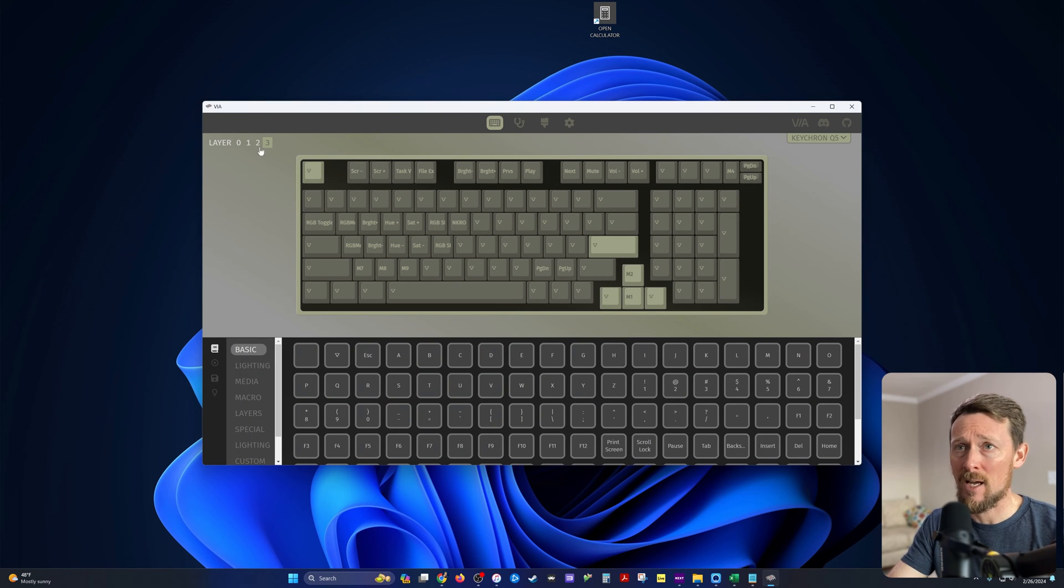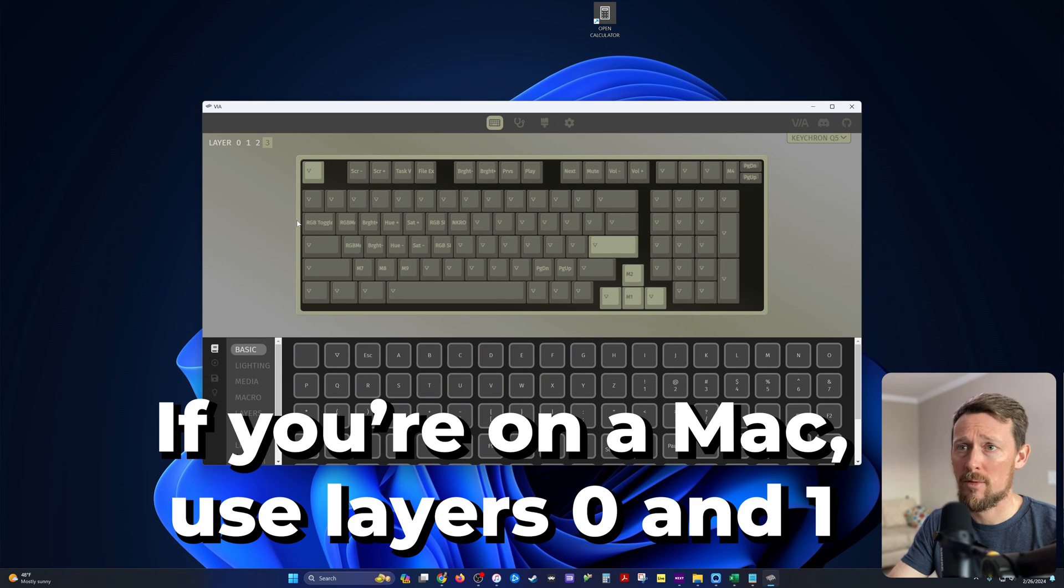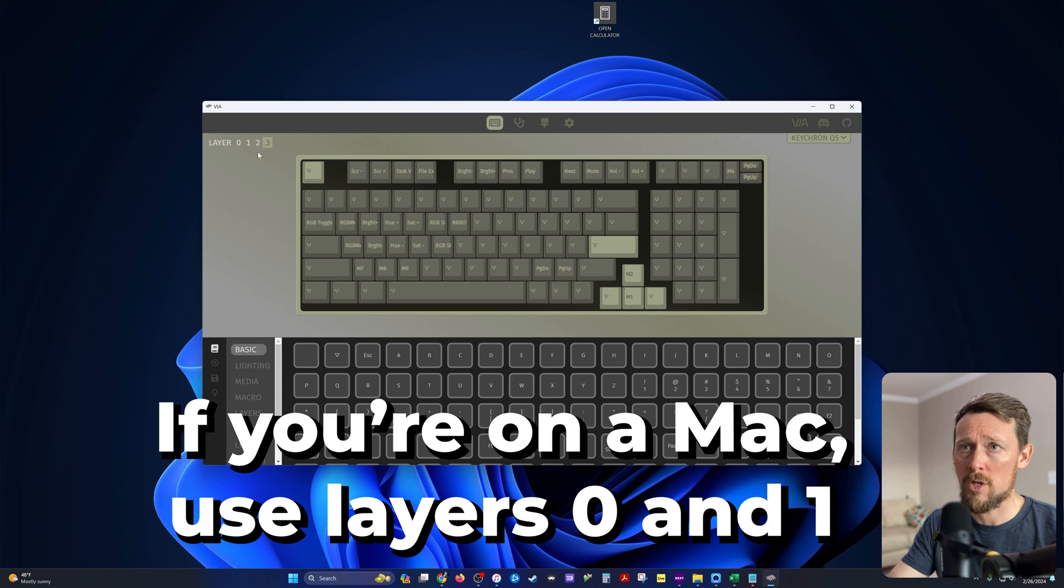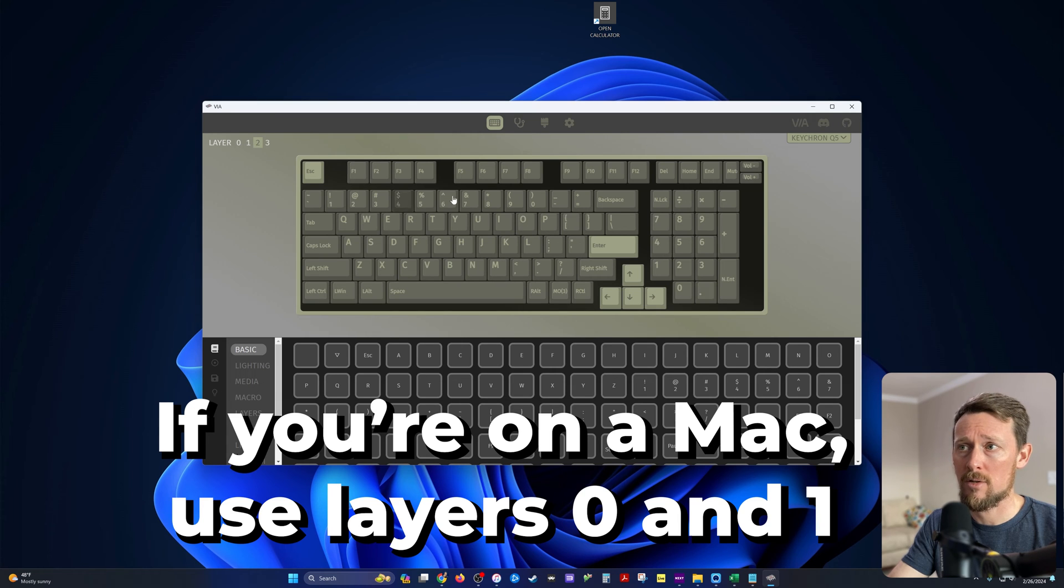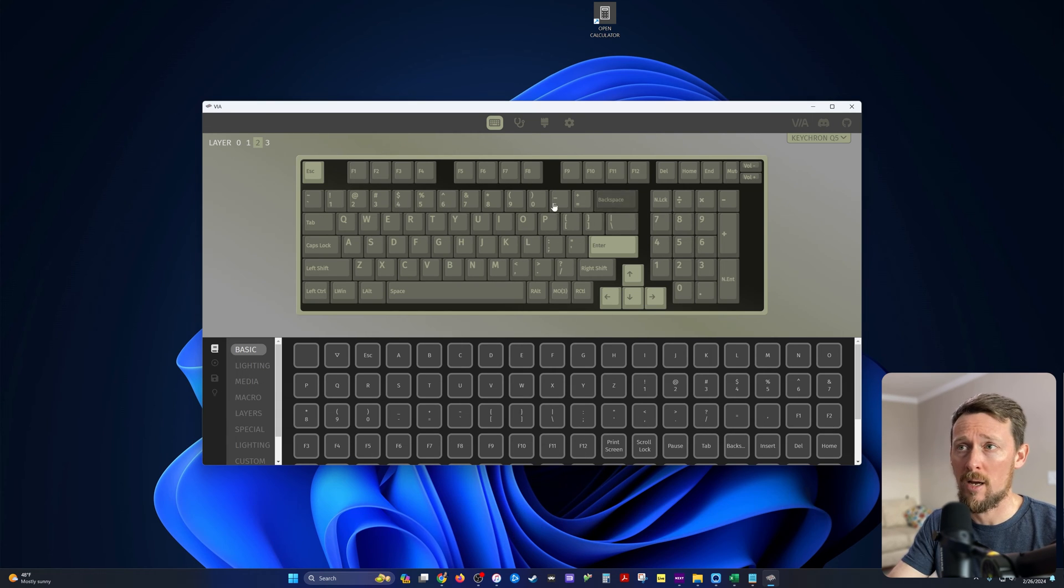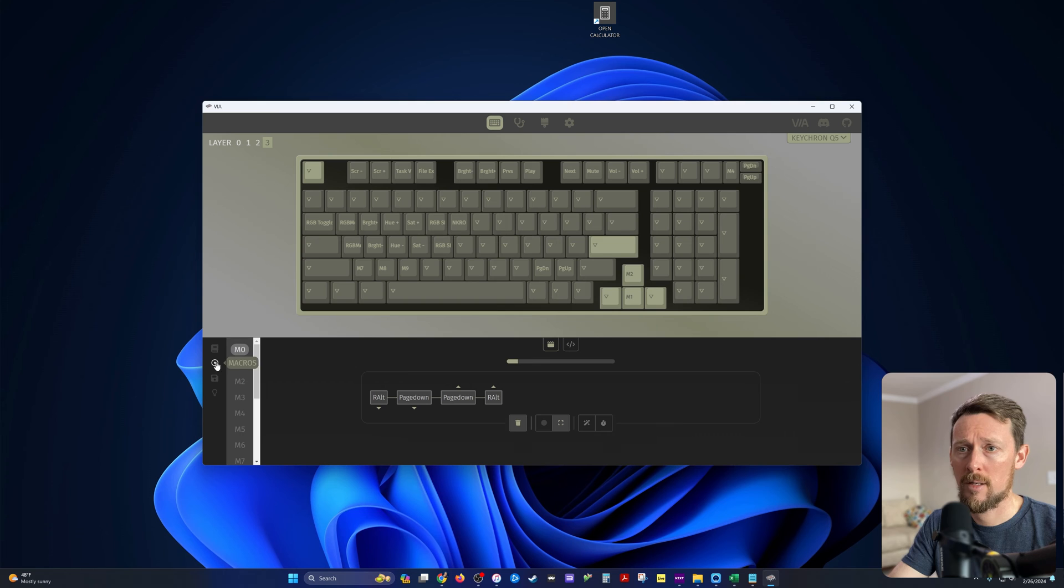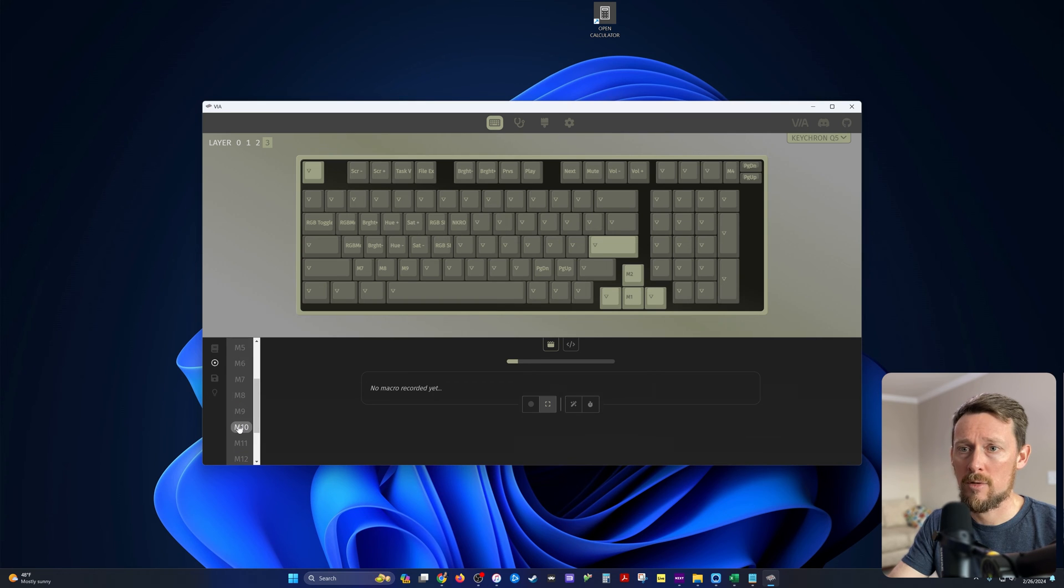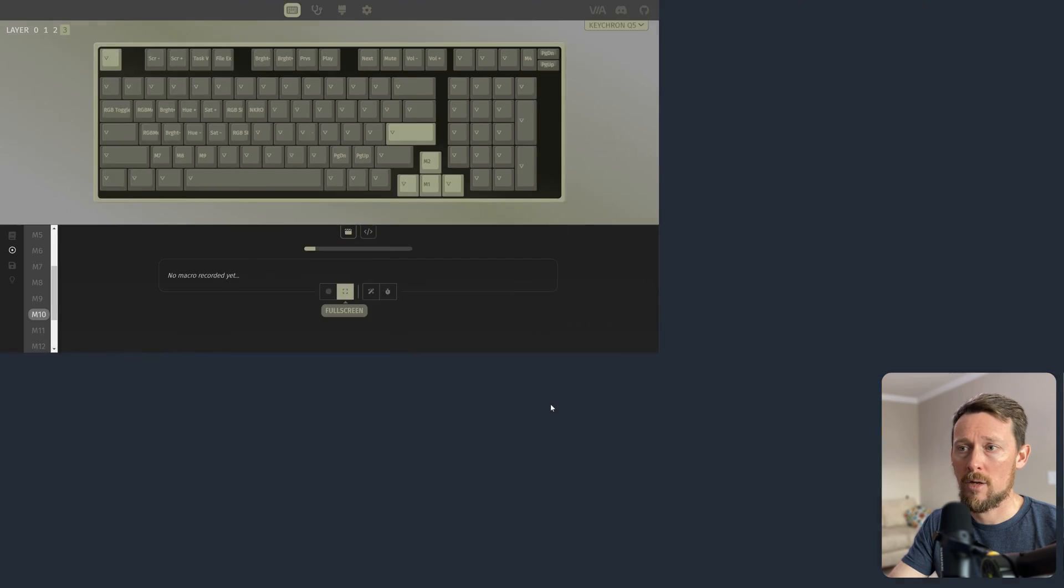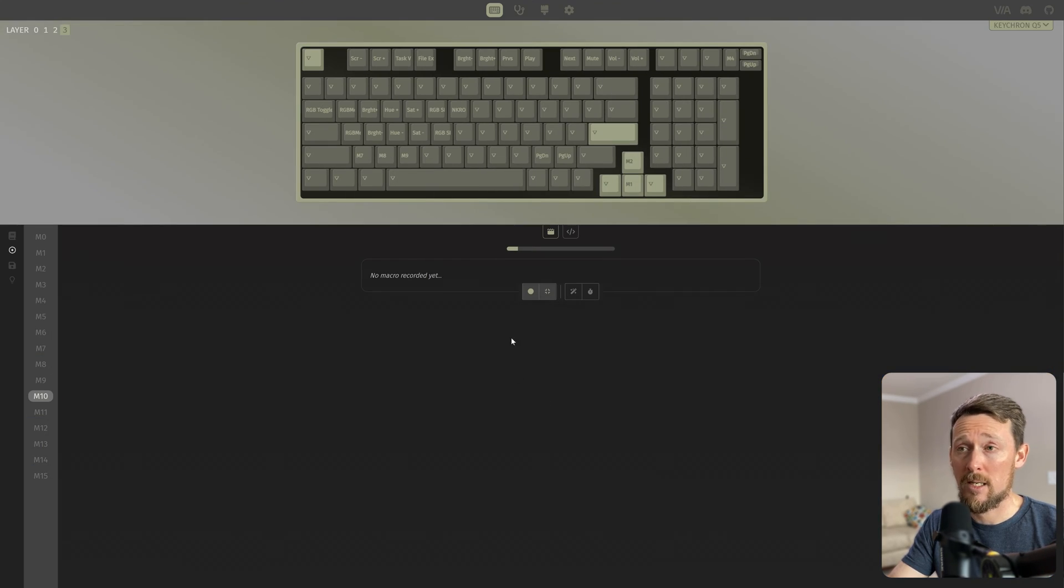Inside of Via, I'm on layer three just for demo purposes. You can do this on layer two if you want to override one of your current keys, but I'm on layer three. And then we're going to go to macros. I'm going to go down to one I haven't used, macro 10. Go full screen in order to record keystrokes.